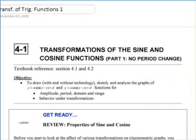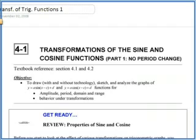Essentially, this unit, you already know all the skills that you need. You know how to do transformations of functions in general, and hopefully you're getting to know what the basic graphs of sine and cosine and tangent look like. So this unit is all about — the first two tutorials, certainly, are about transformations of trig functions.